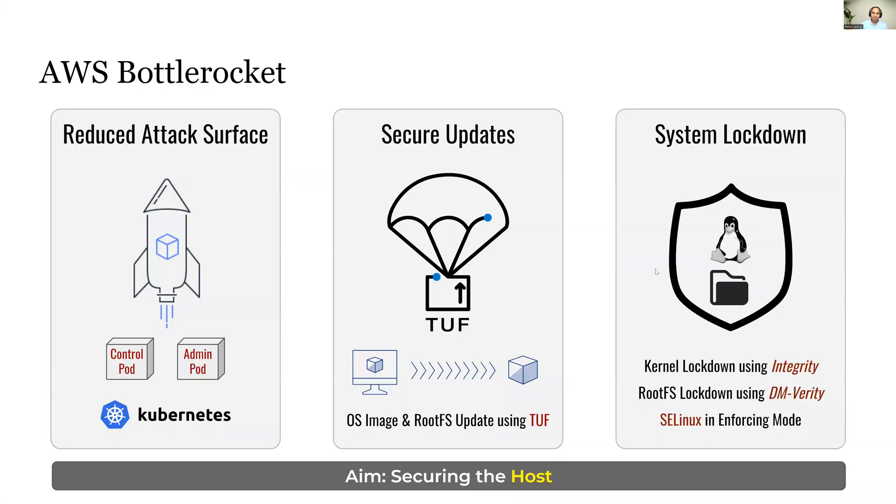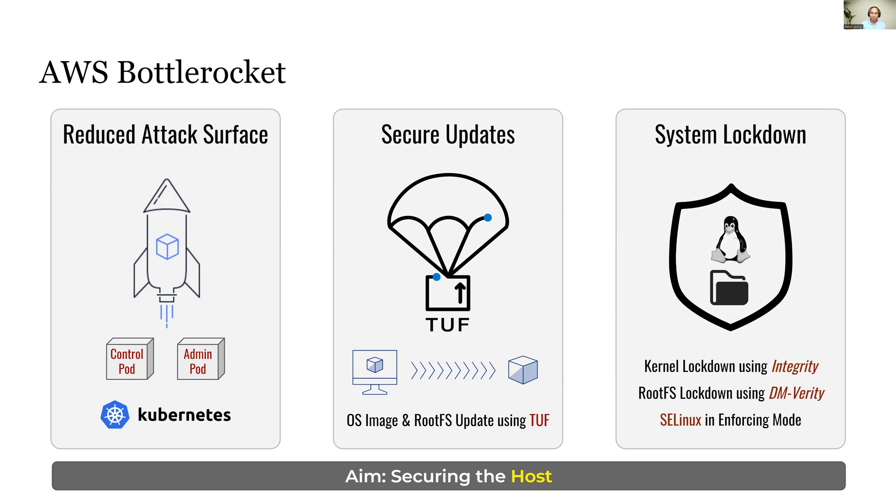AWS Bottle Rocket is a security-focused Linux OS distribution. The primary security properties ensure reduced attack surface. It ensures this by making sure that none of the package management tools or maintenance binaries are by default installed on the host.